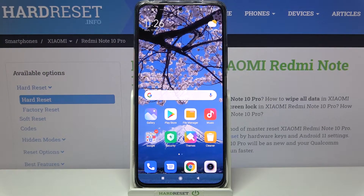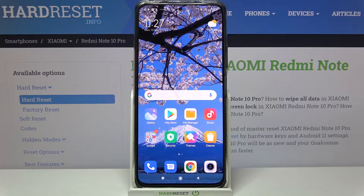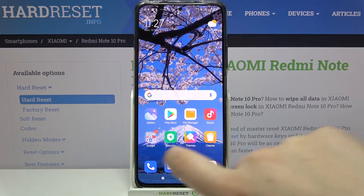Hi everyone, here we've got the Redmi Note 10 Pro. Let me share with you how to update apps on this device. First, make sure that you've got an internet connection because it is required.